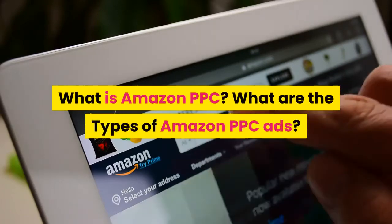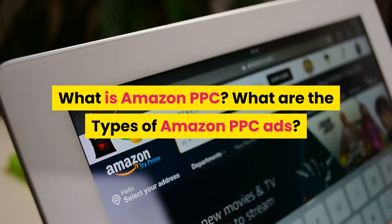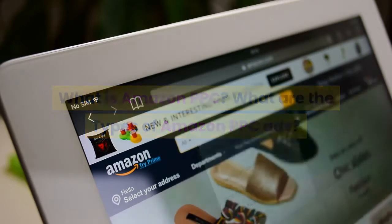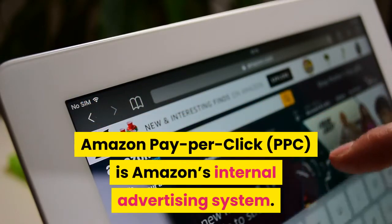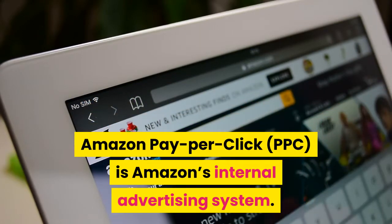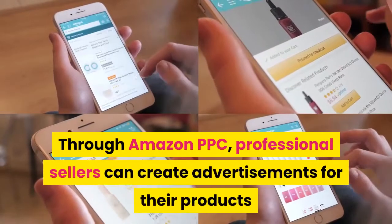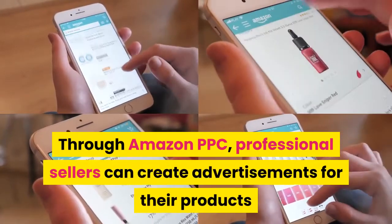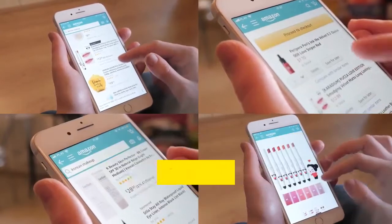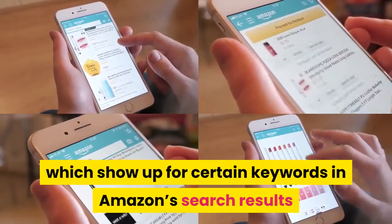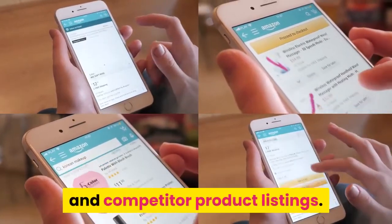What is Amazon PPC? Amazon Pay Per Click, PPC, is Amazon's internal advertising system. Through Amazon PPC, professional sellers can create advertisements for their products which show up for certain keywords in Amazon's search results and competitor product listings.